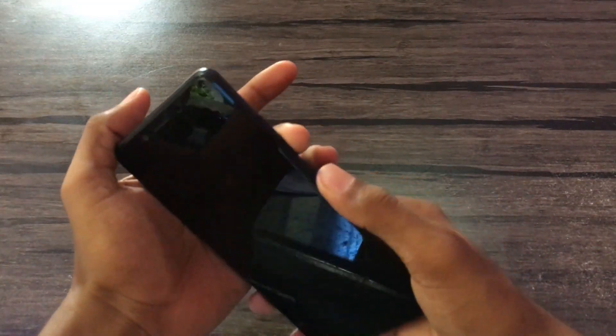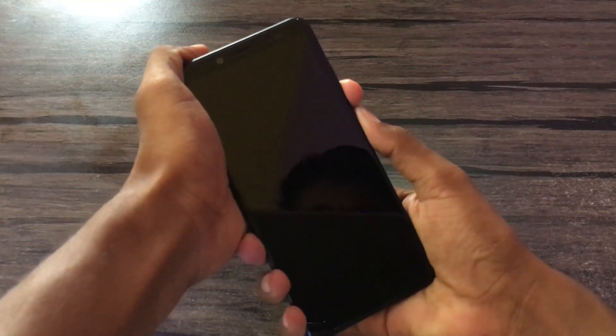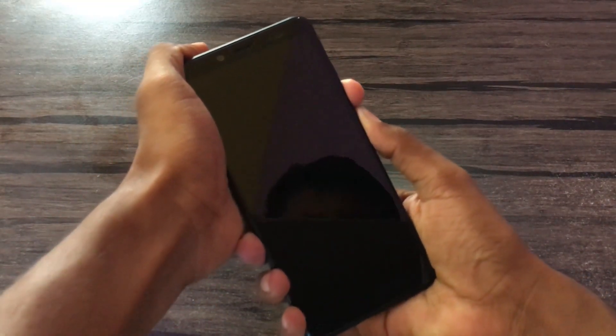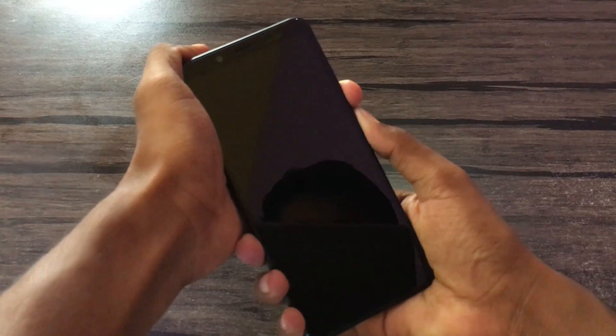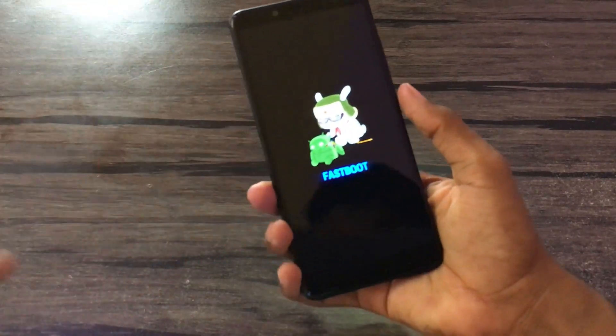Hold the volume down, then hold the power button. It will go to fastboot mode. Now connect to your PC.